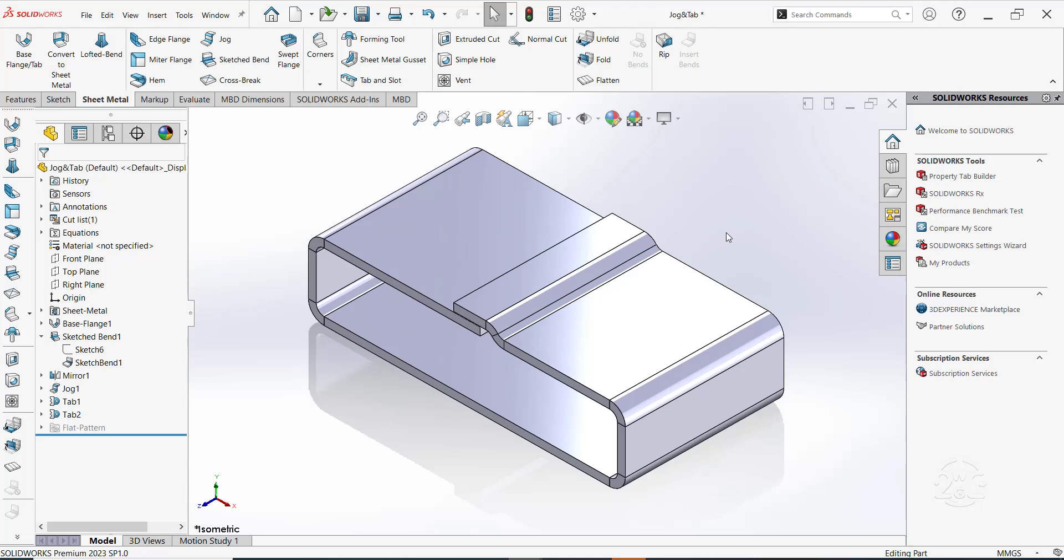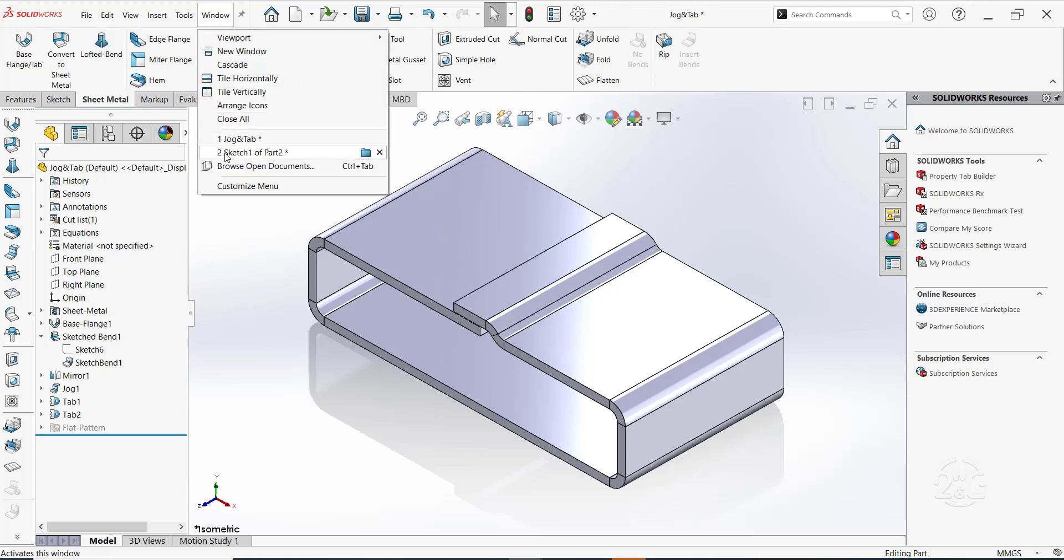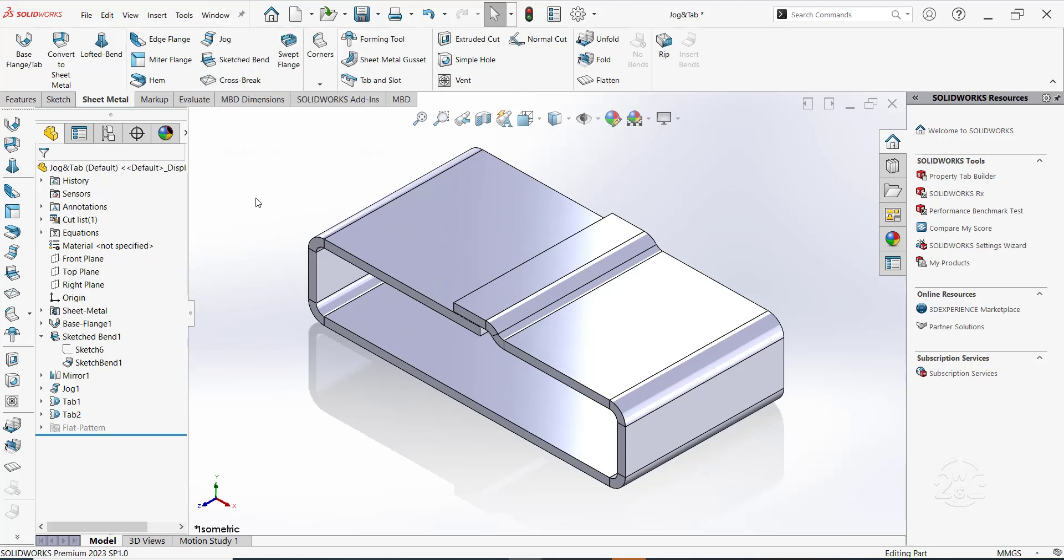We want to create a simple sheet metal part as shown. In this part, we will make use of base flange, sketched bend, jog feature and tab. Let's get to it.